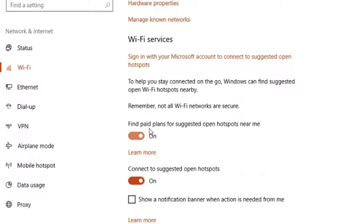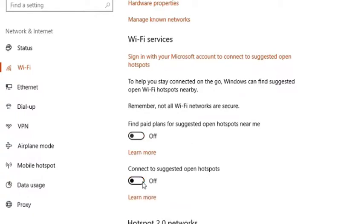Then simply turn off both the options and that's it.